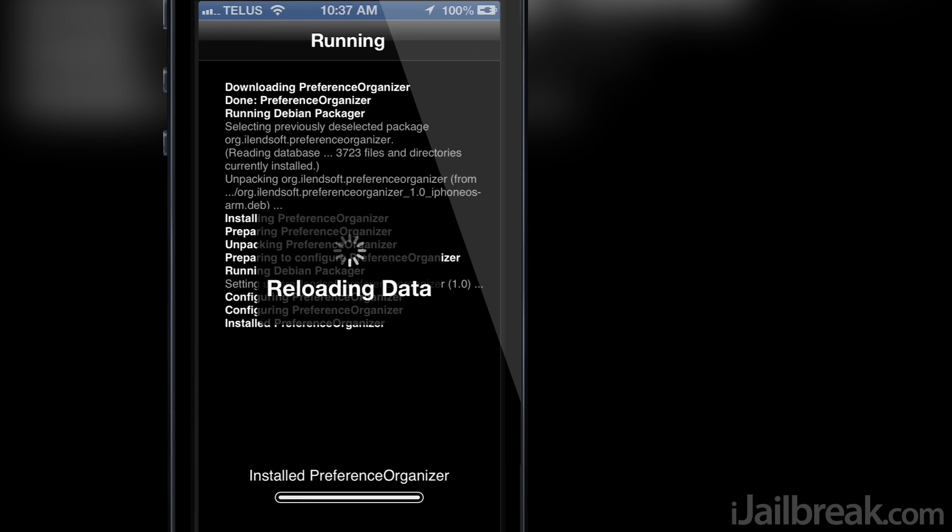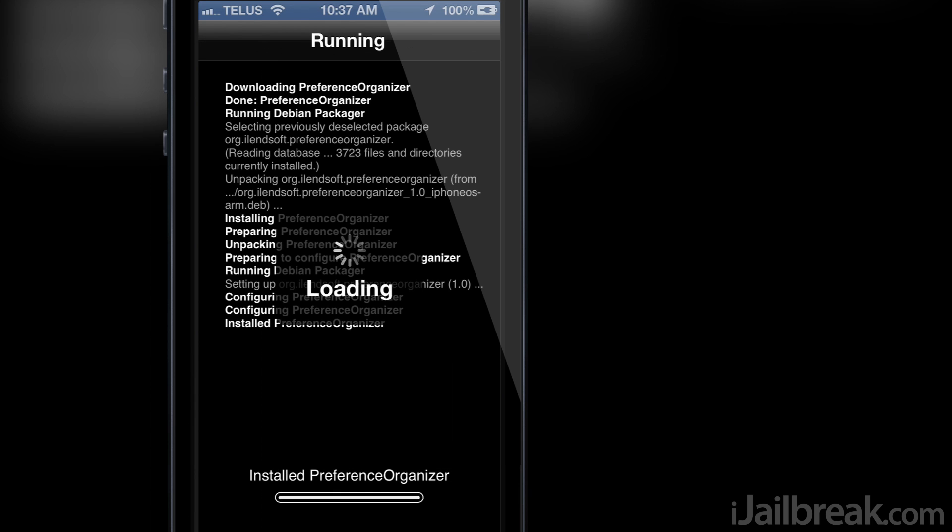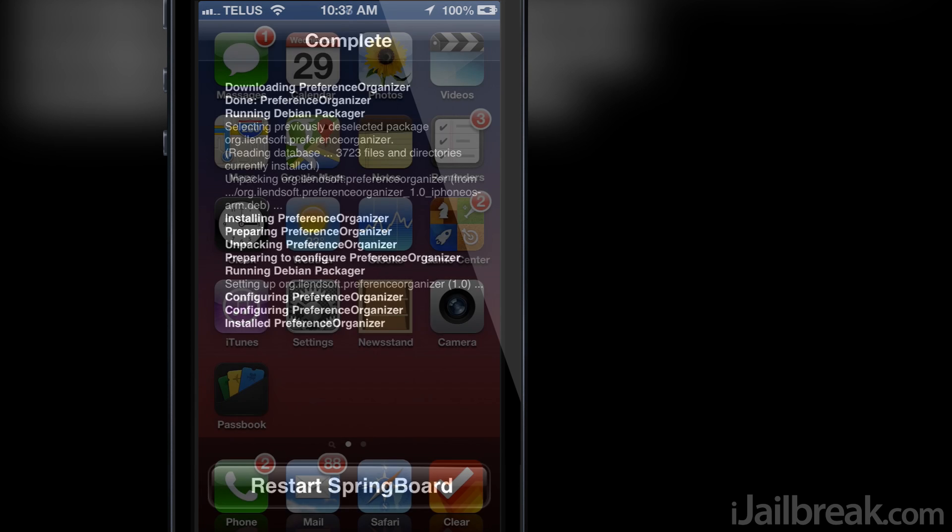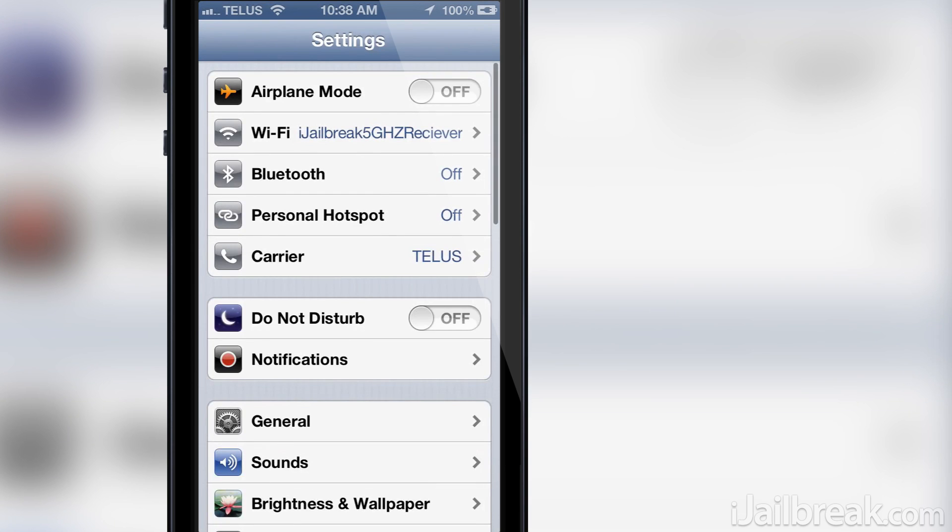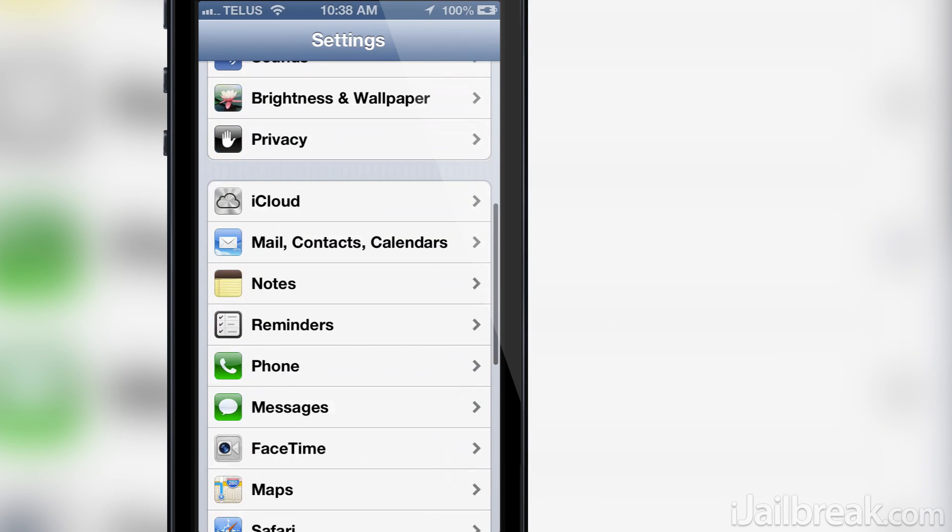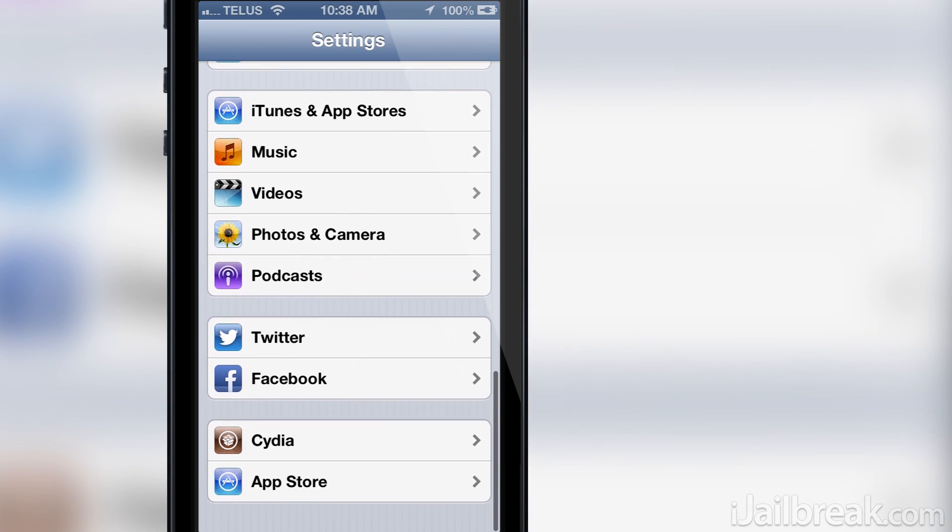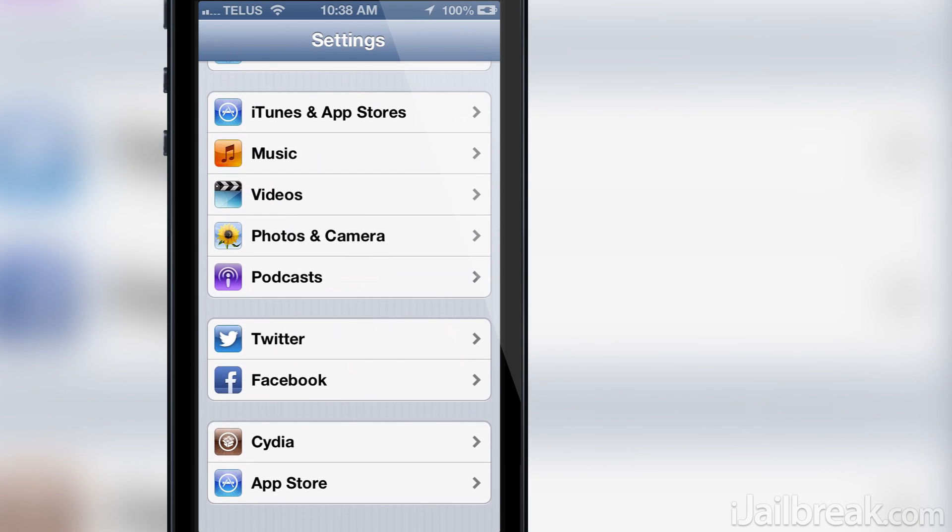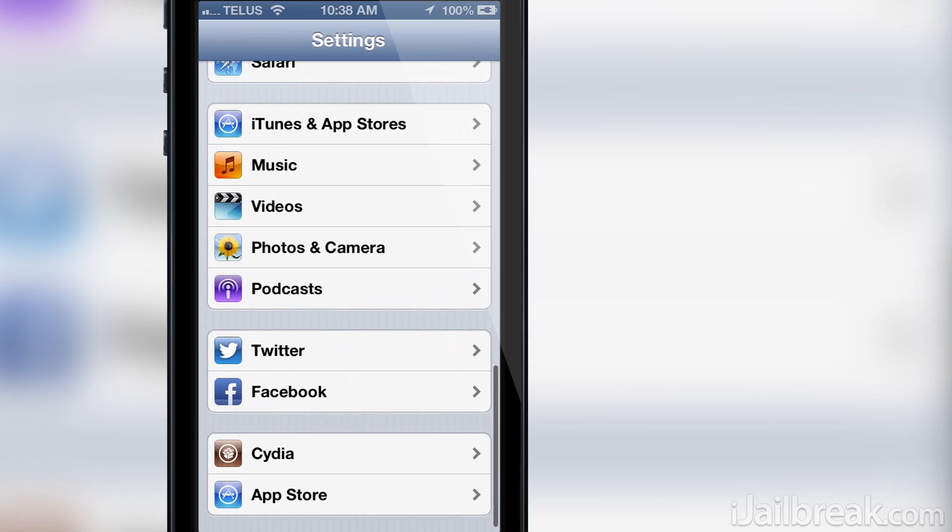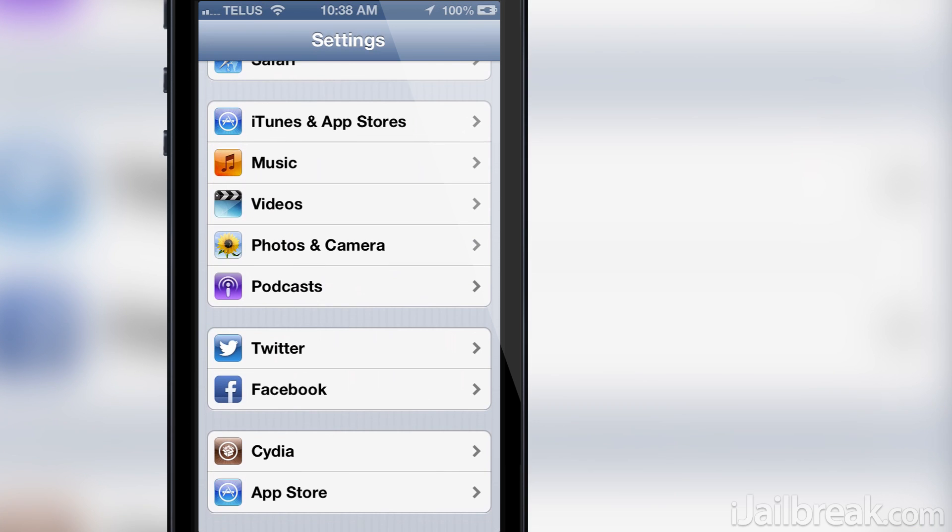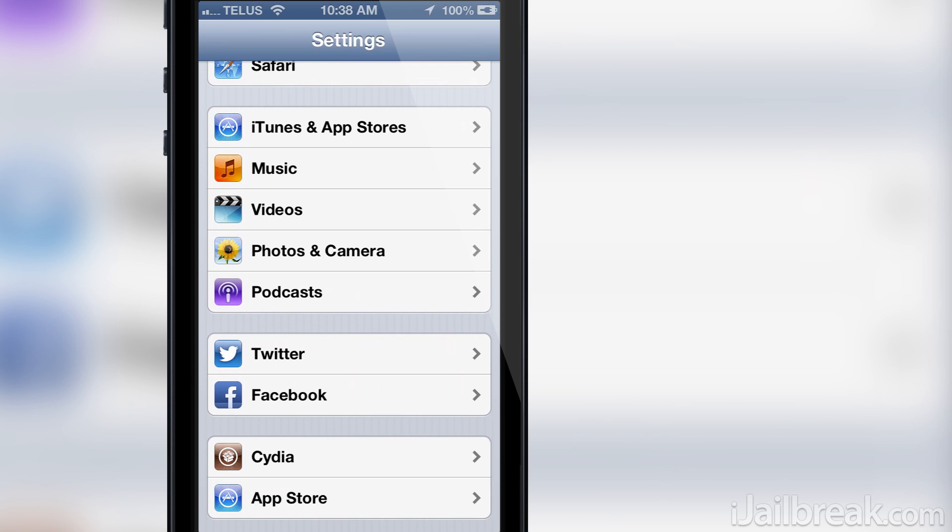With the tweak installed, go inside the settings app and voila! You will see two new tabs labeled Cydia and App Store. If I go into either of these sections here you will see all the entries you saw previously but split up into their corresponding sections.